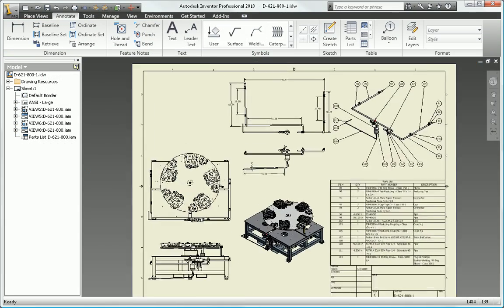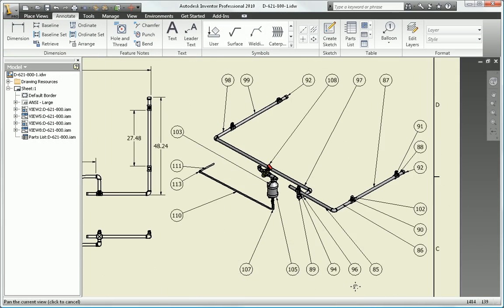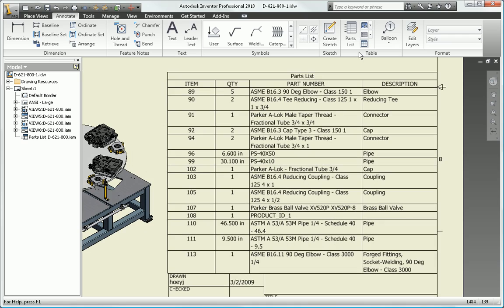Create and communicate your complete design with the robust tubing and piping functionality in Autodesk Inventor Professional.